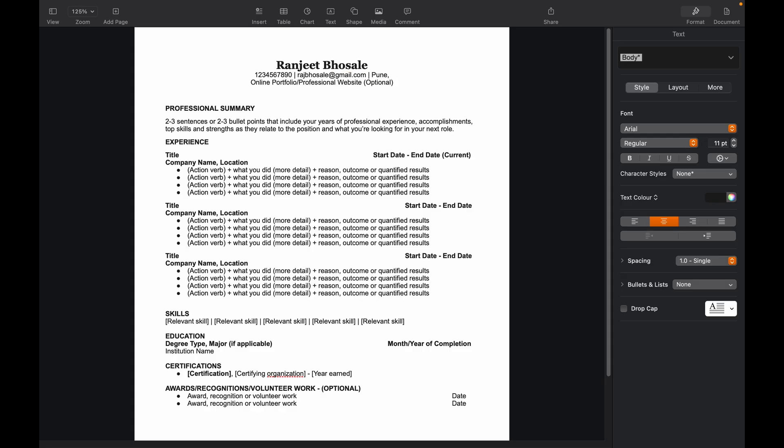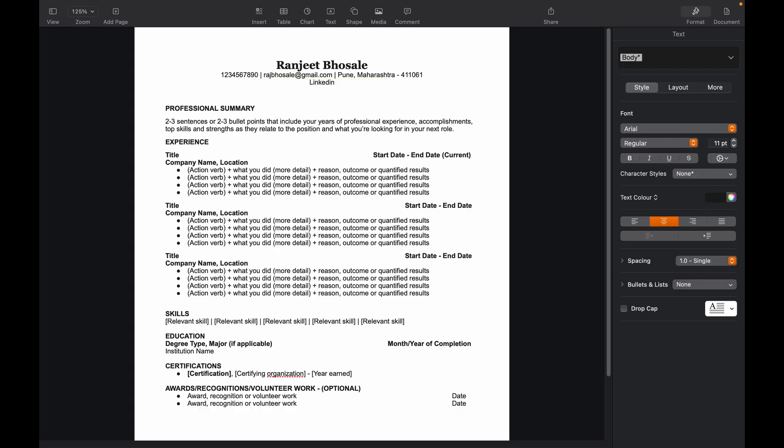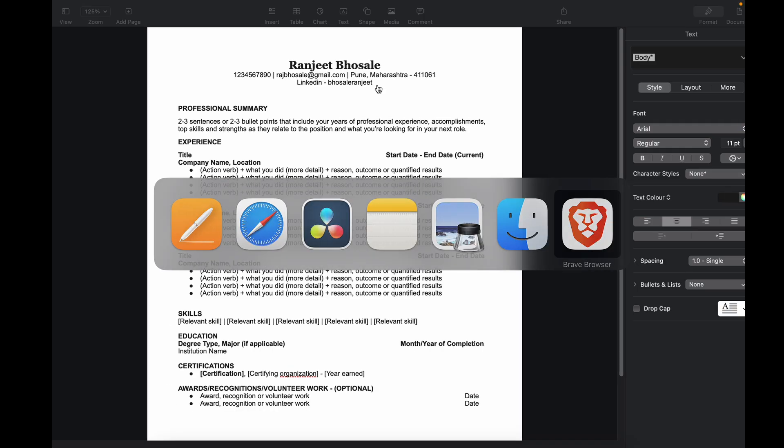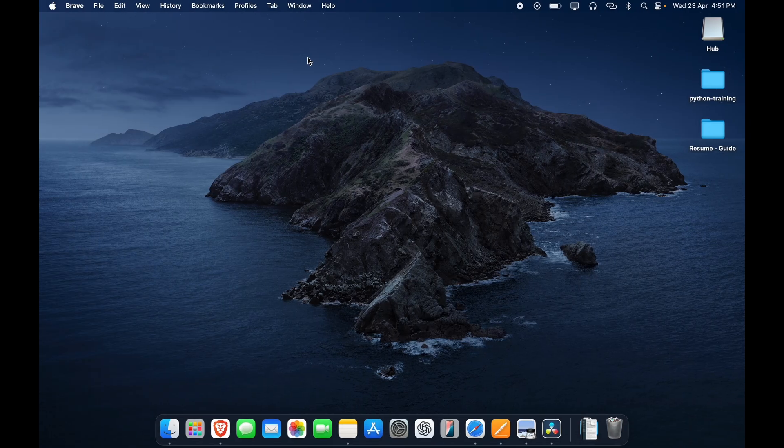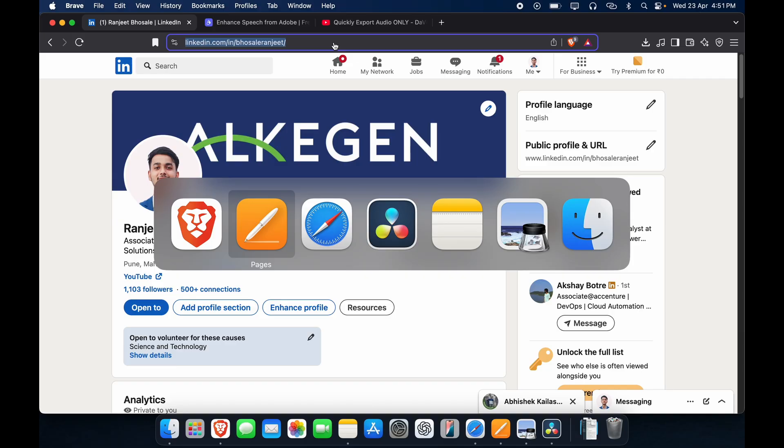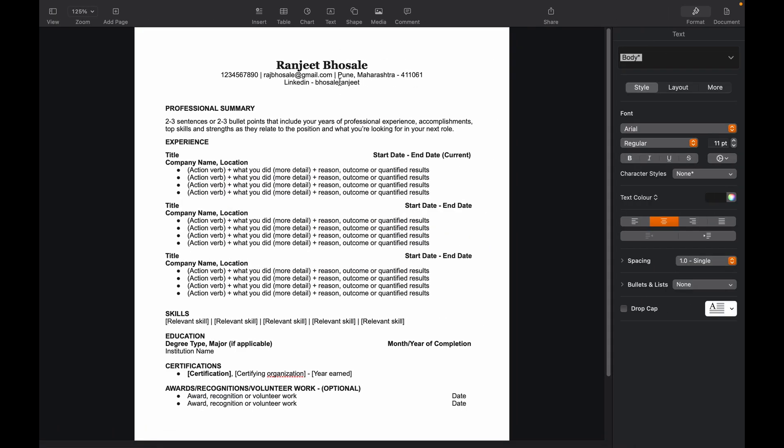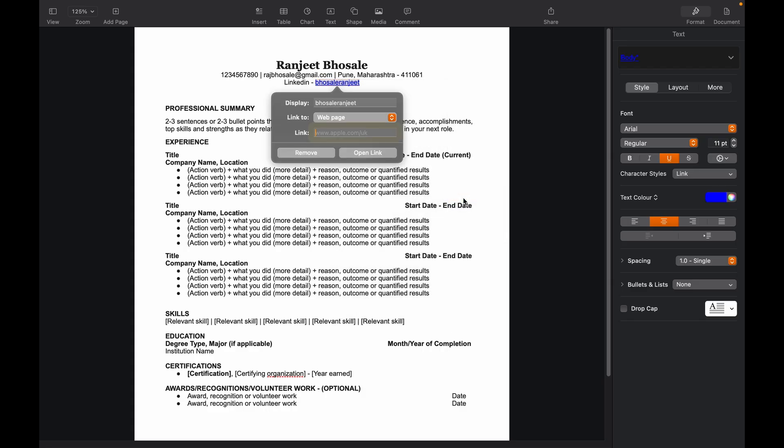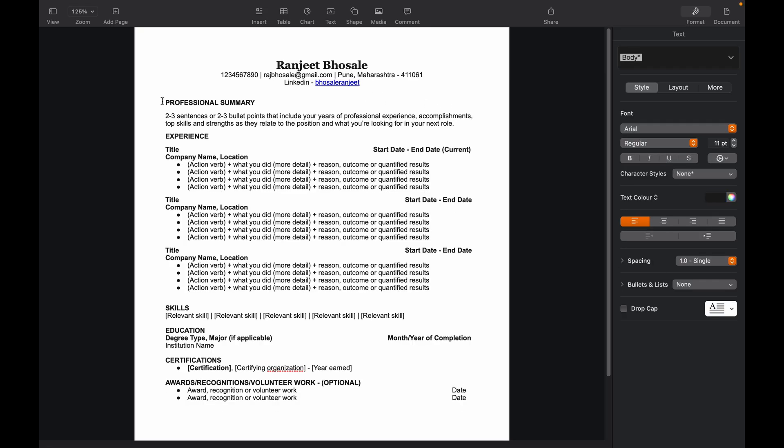Then it comes your location. Location should be in this format like city, state, and your pin code. So my city is Pune, state is Maharashtra, and pin code is 411-061. Now here you have to paste your LinkedIn profile. We'll just write it like this over here: LinkedIn and your username. It's supposedly Ranjeet in my case. Now to create a clickable link, just go to your browser where you are logged into LinkedIn. Here it is. Just copy this link. Select the text, hit right click, and you'll see an option called add link. Just paste it over here and that's it.